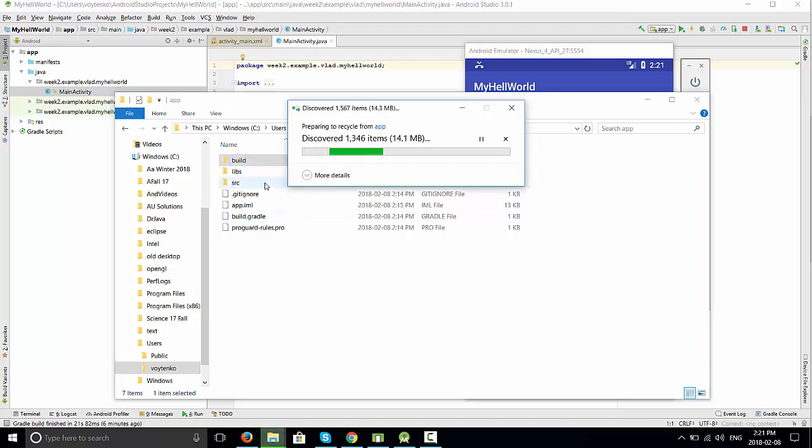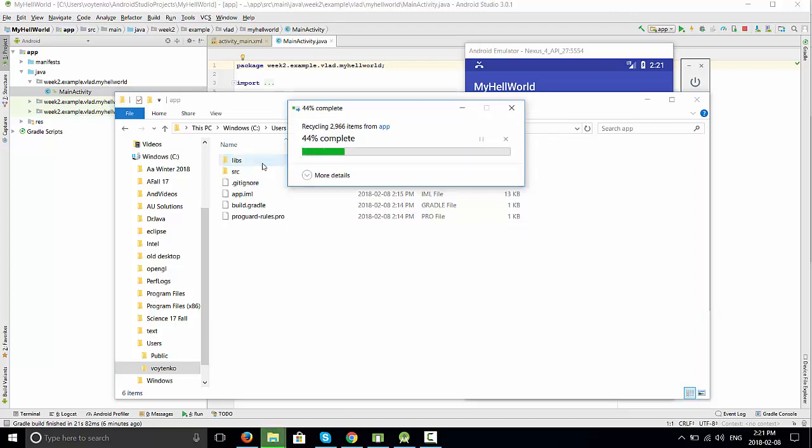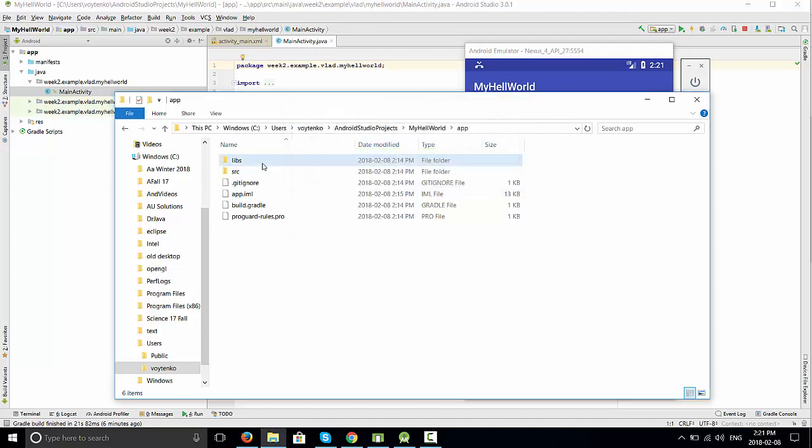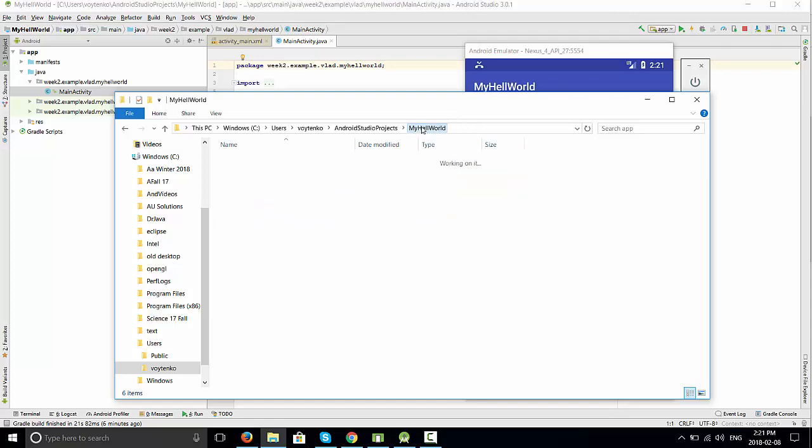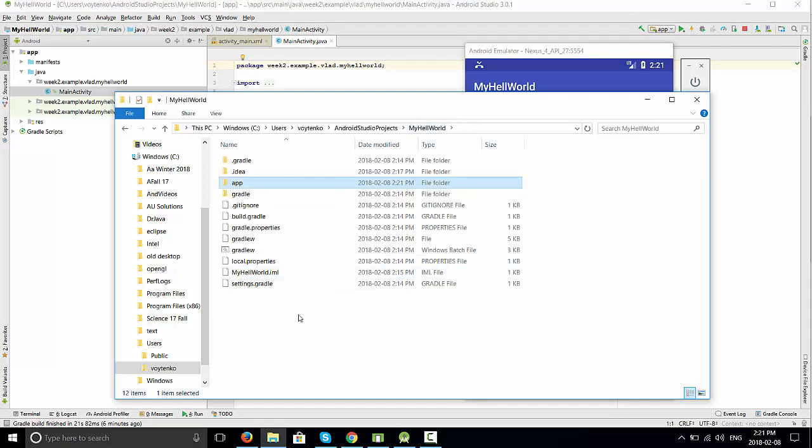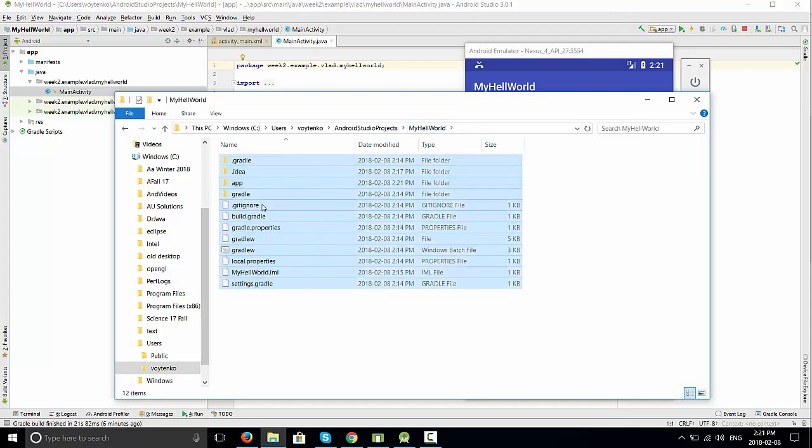The second build folder is much bigger, about 25 something megabytes. Once you finish deleting the two build folders, let's check the size of the project again.